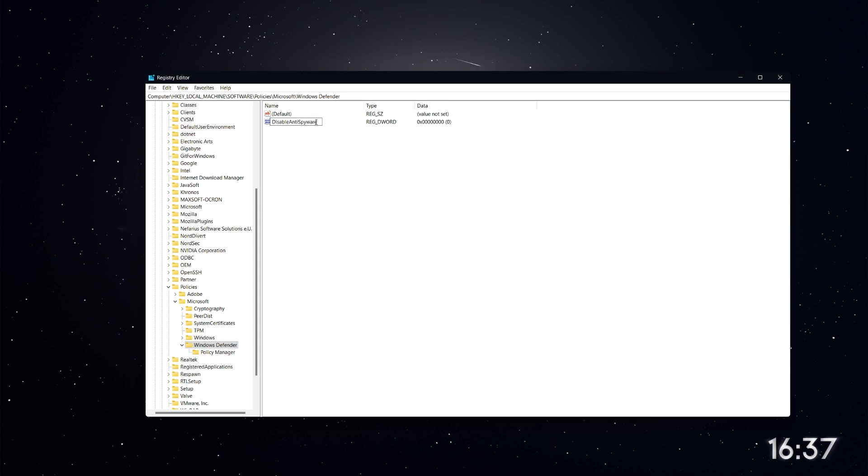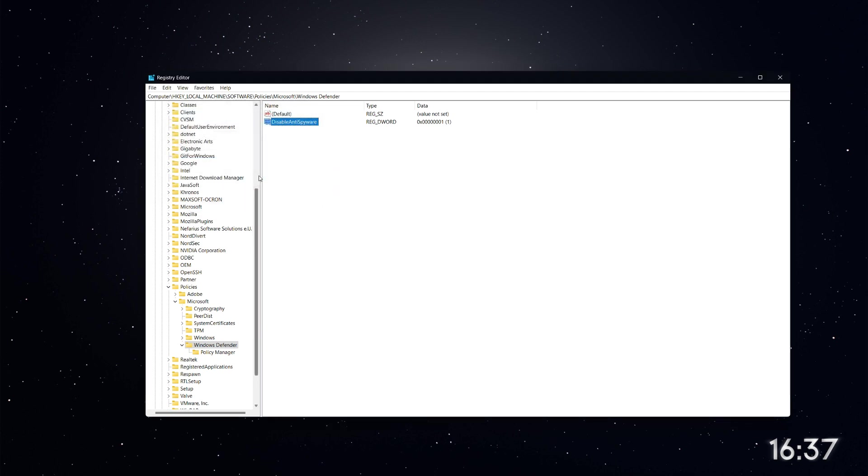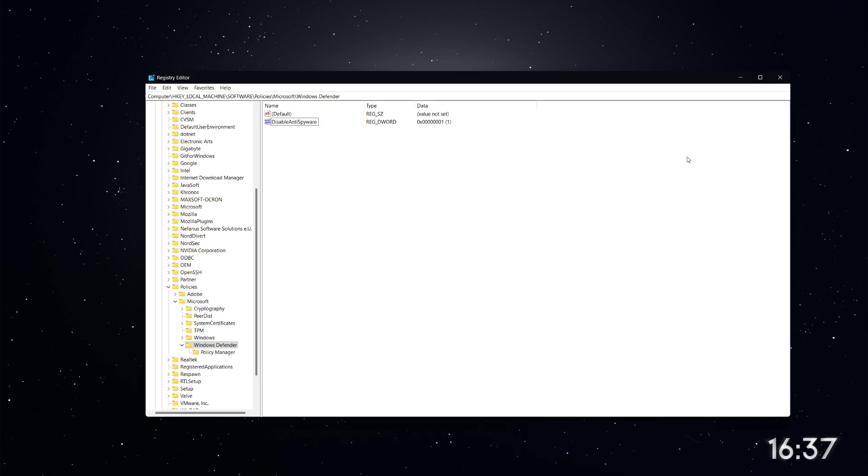Name the new value Disable Anti-Spyware. After naming it, double-click on the value and change the value data to 1. Click OK. Now that the registry has been updated, you need to restart your computer for the changes to take effect. This will keep Microsoft Defender disabled.